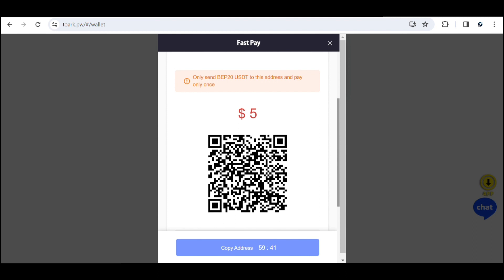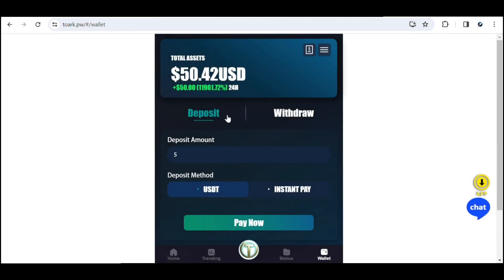I had around $50 in my account and I'm now sending an extra $5. I've scanned the QR code and sent the payment. I'll just wait a bit for it to reflect in my account. You can see I have $50 here — I'll give it a few minutes for it to reflect.